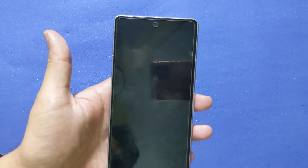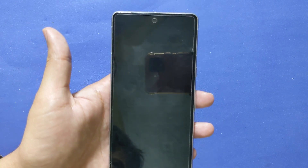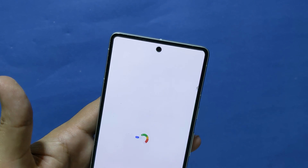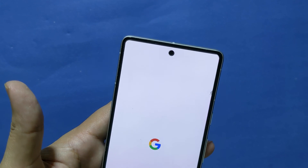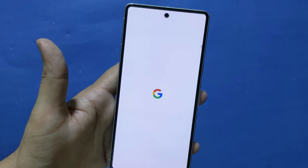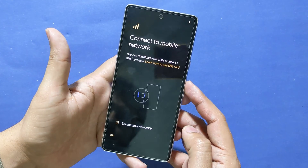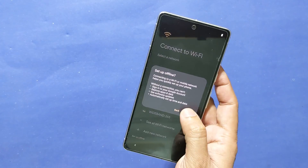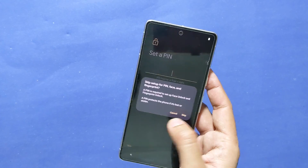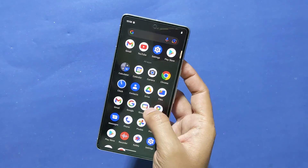Congratulations! You have successfully fixed the 'Your device is corrupt' error. Now you need to set up your phone like you would normally do — connect to a Wi-Fi network and then set up your device. Thank you for watching. If you liked this video, don't forget to hit the like button and subscribe to our channel for more videos like this.